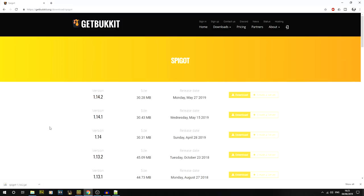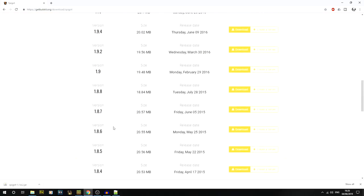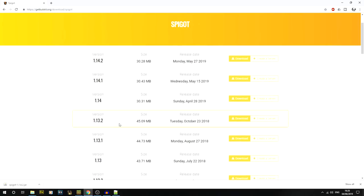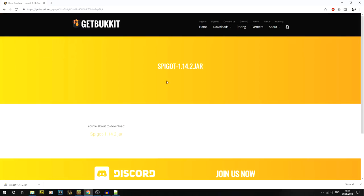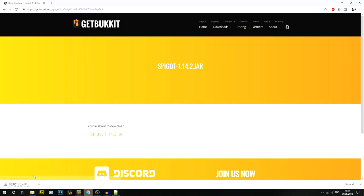Getting on to the main tutorial, the first thing you're going to want to do is go into the description of the video and click on the first link, which will get you to the Spigot download page. If you're looking at this in the future you'll have more versions available. Today we're doing the 1.14.2 install, so click on that version, click download, and that will start downloading.